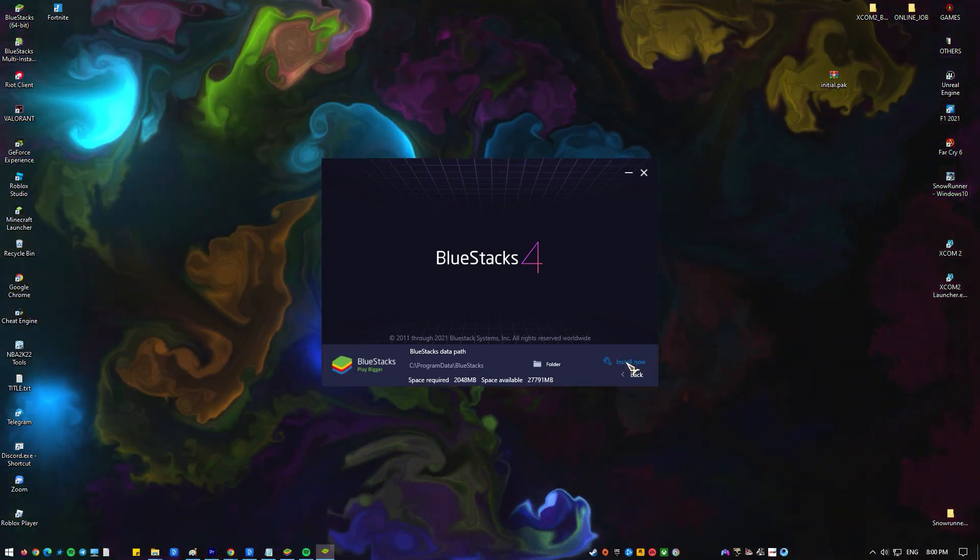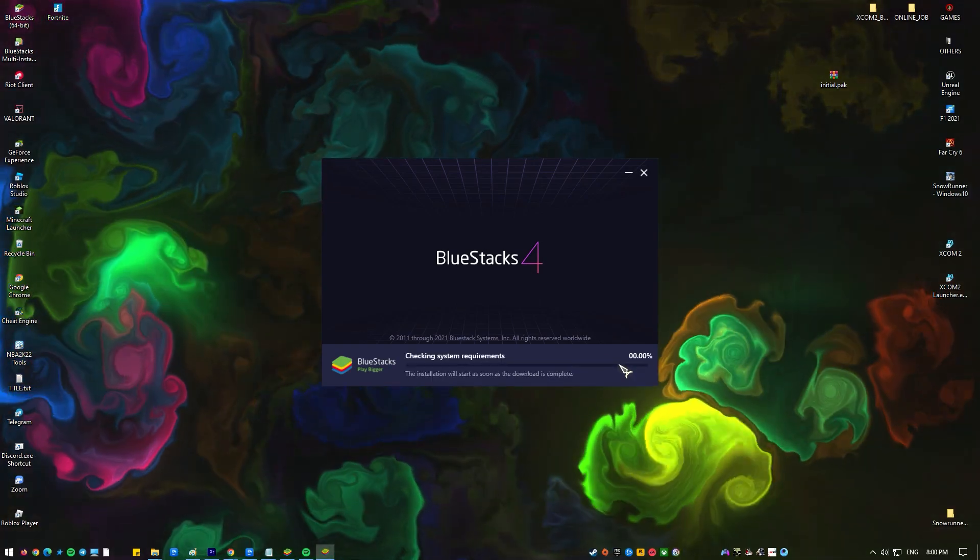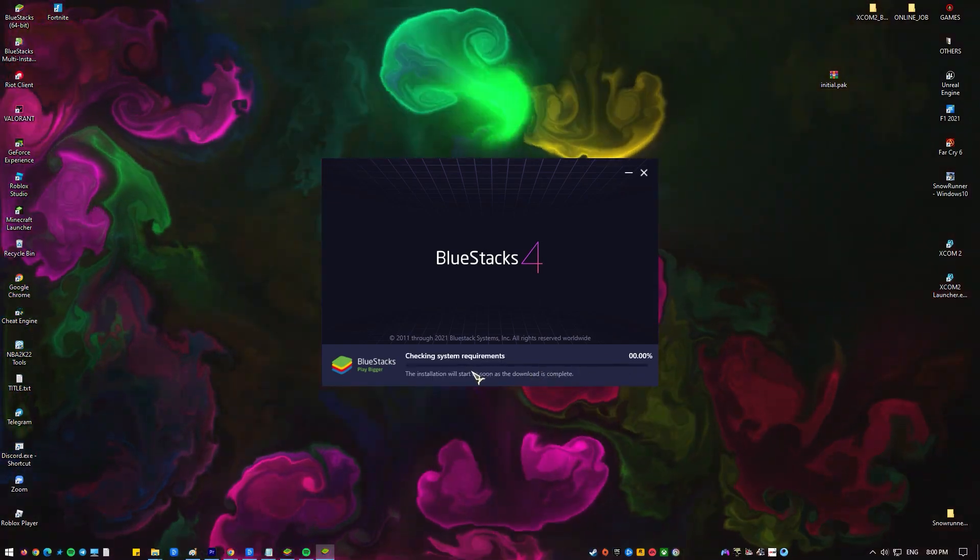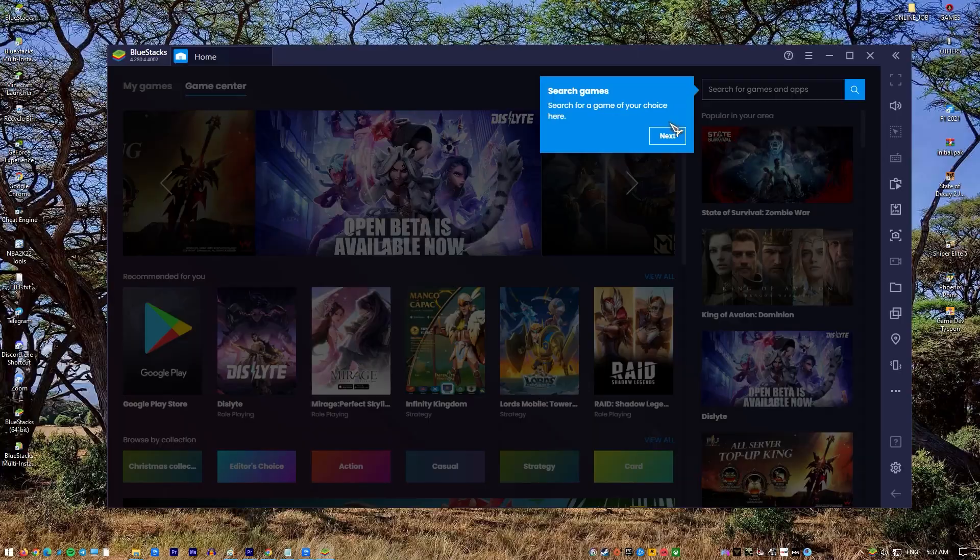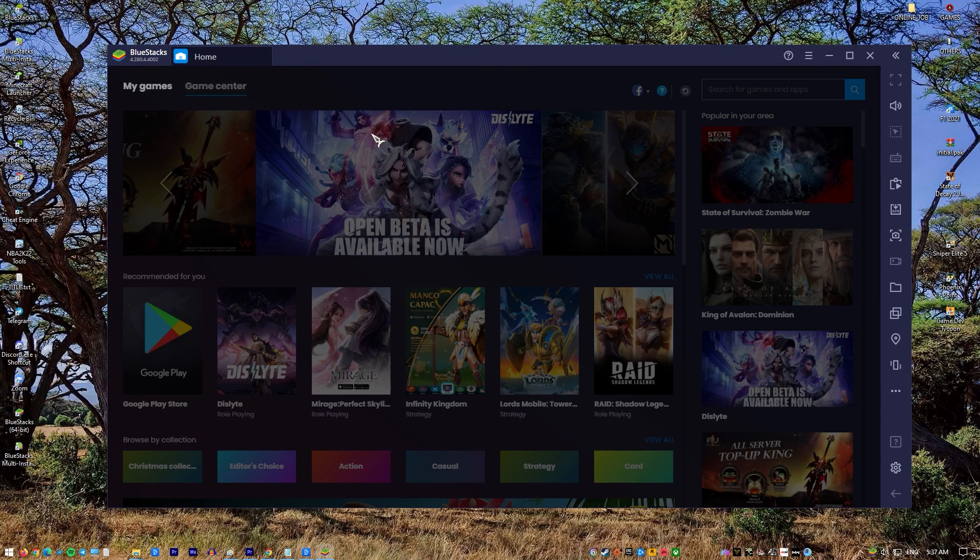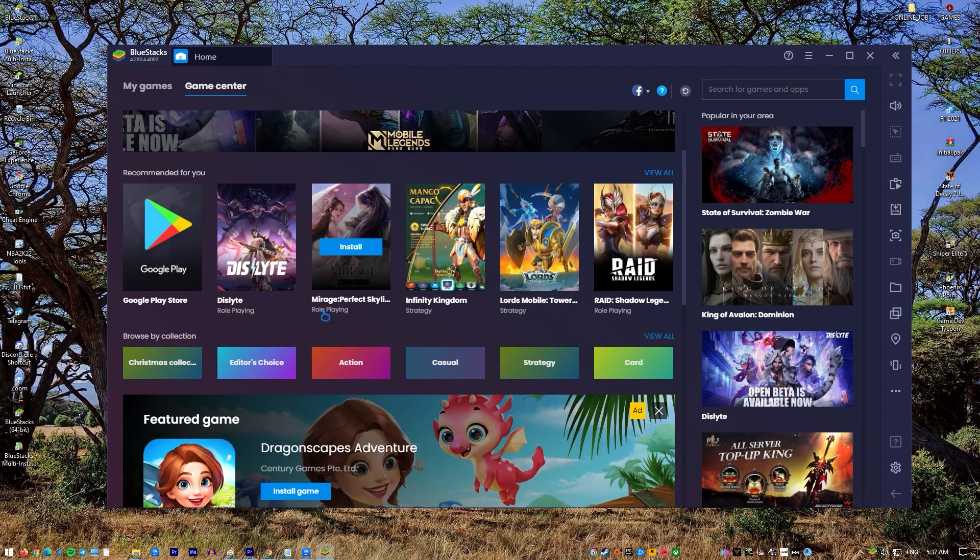The BlueStacks engine will automatically open and you will now be prompted to complete a one-time initial setup process. When prompted, sign in to your existing Google account or create a new one to get started.